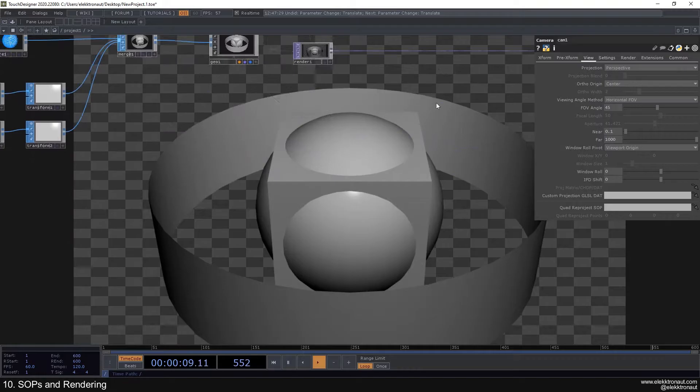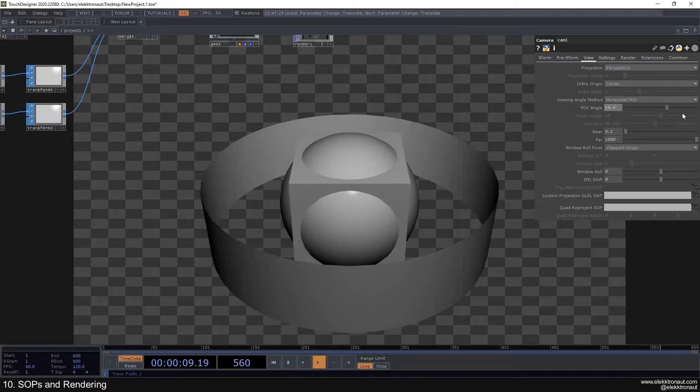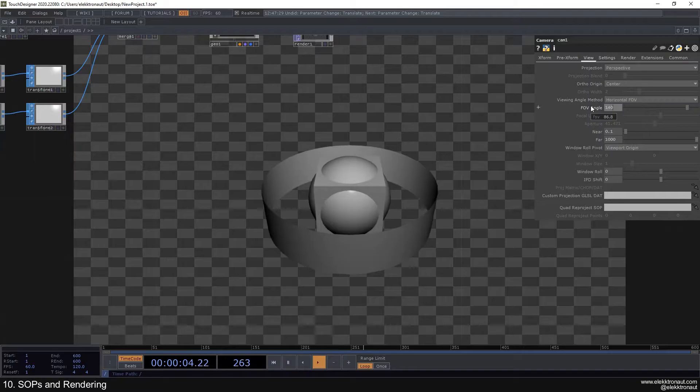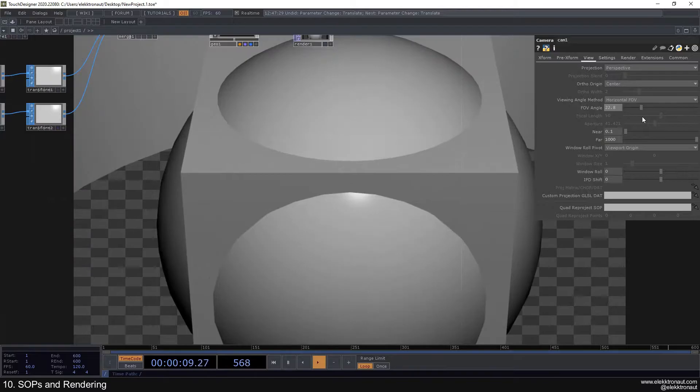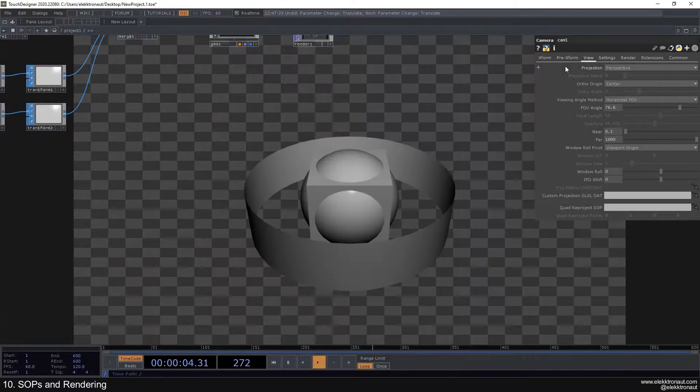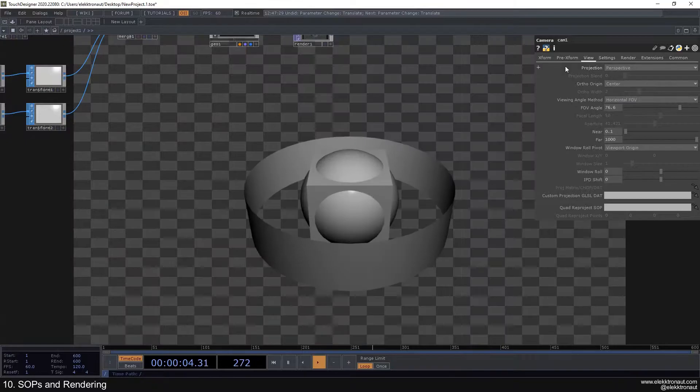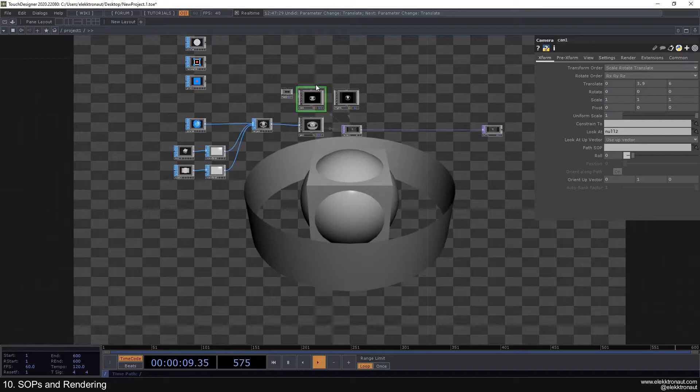Another useful option is on the view tab — you can change the FOV angle, which is the field of view. It's an easy way to zoom in and out, or at higher values like 140 it distorts the image somewhat. You can also change to different perspectives here, and there are options for fog and everything, but we don't need to look into that right now.